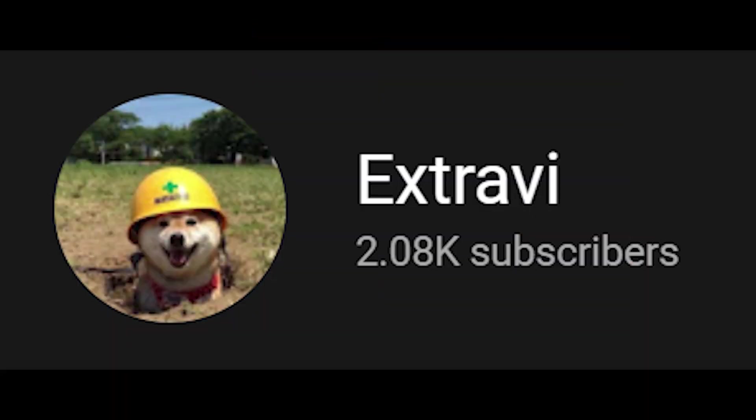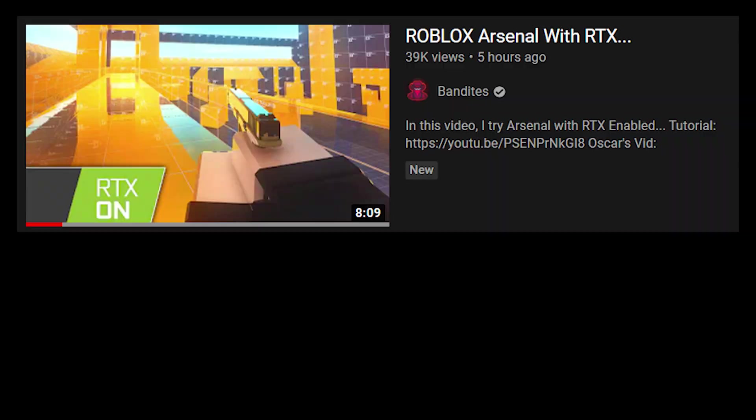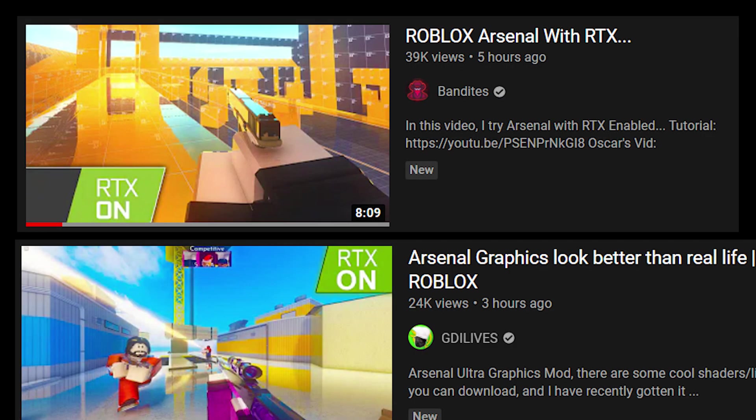I got all this information from Extravies, I think how you say it. His YouTube channel will be linked in the description, as well as his video tutorial. That's where I basically got this from. He's taking his video and applying it to how to do it in Arsenal, as Bandites and GDI made a video on this.